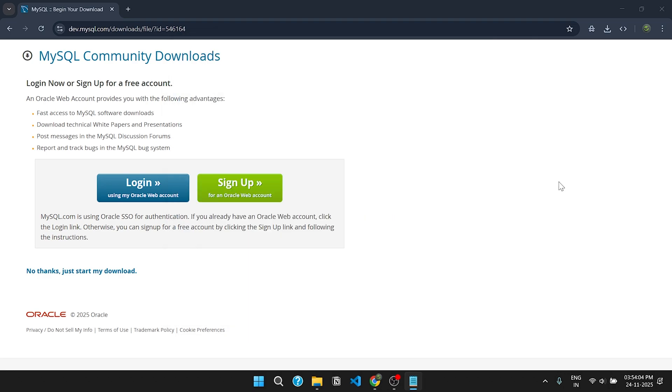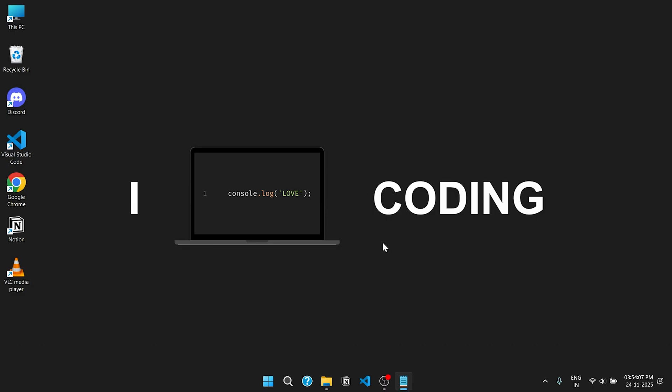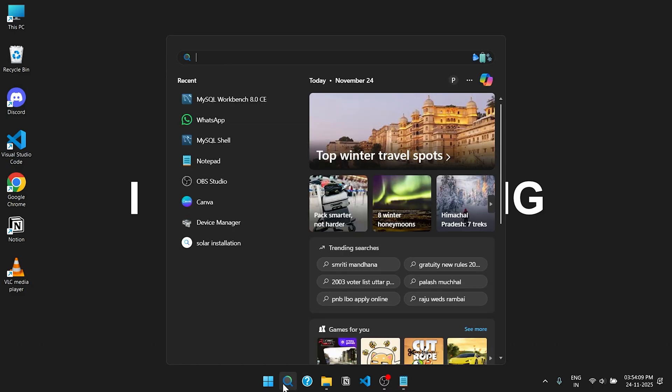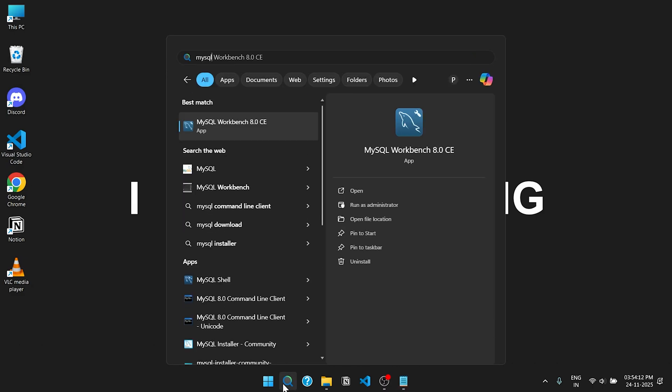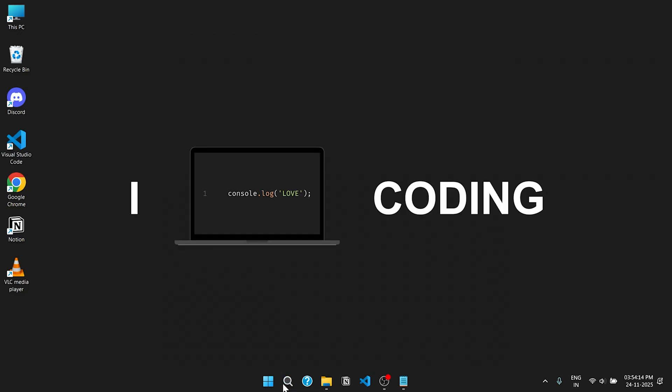Now we will close the web browser and open the start menu. Search for MySQL Workbench and click enter.